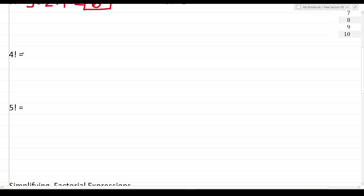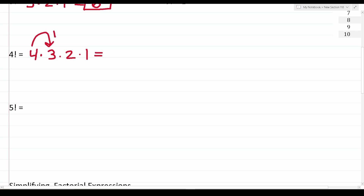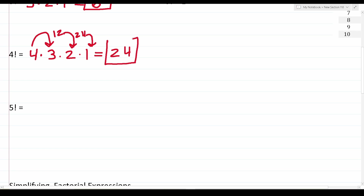What about 4 factorial? According to our definition, we take our number n, which is 4, and multiply it by all the positive integers less than 4 until we get to 1. So 4 factorial is the same as 4 times 3 times 2 times 1. We can work this out: 4 times 3 is 12, 12 times 2 is 24, and 24 times 1 is 24. So 4 factorial is simply 24.